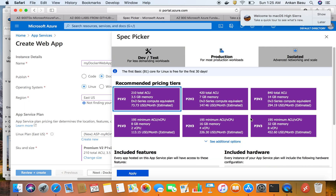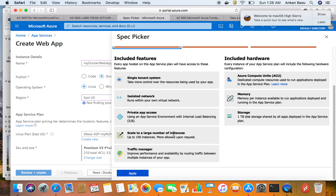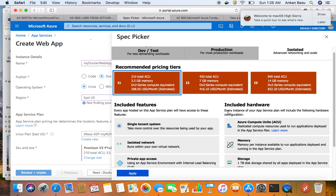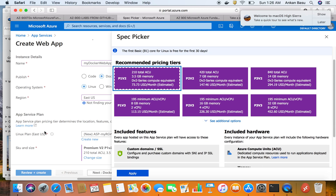The Isolated tier is the most expensive. It provides a single-tenant system giving you more control over resources — moving from a shared environment to your own on-premises-type environment. You can scale up to 100 instances, with more allowed upon request, making it suitable for enterprise solutions. It also supports private app access and isolated networking, which are not available in the Production tier.